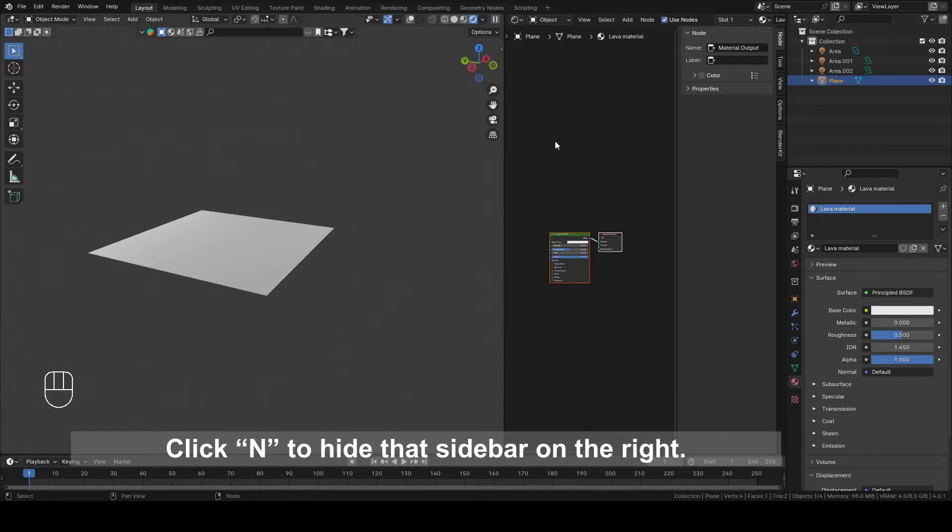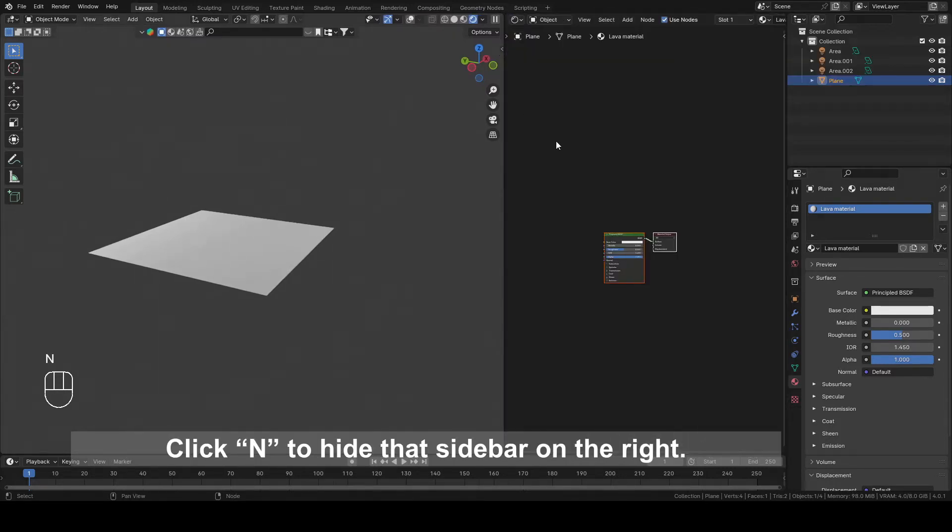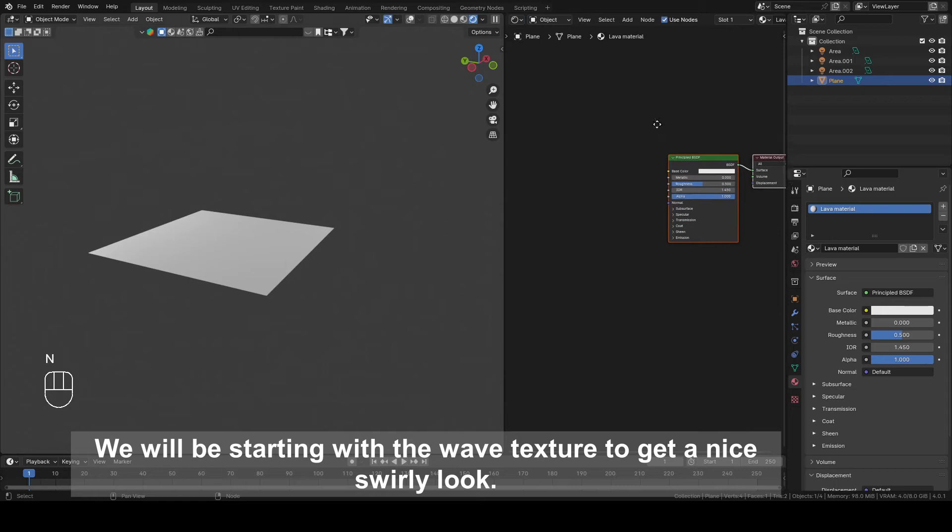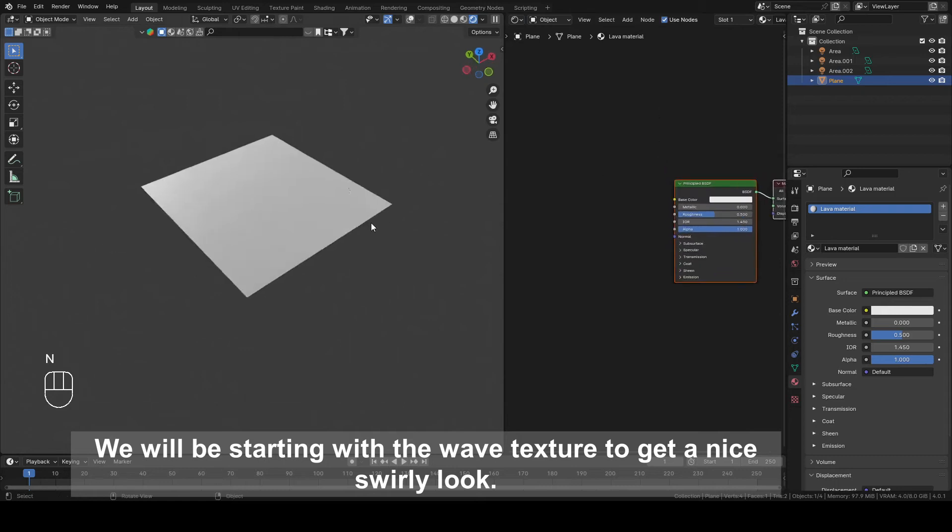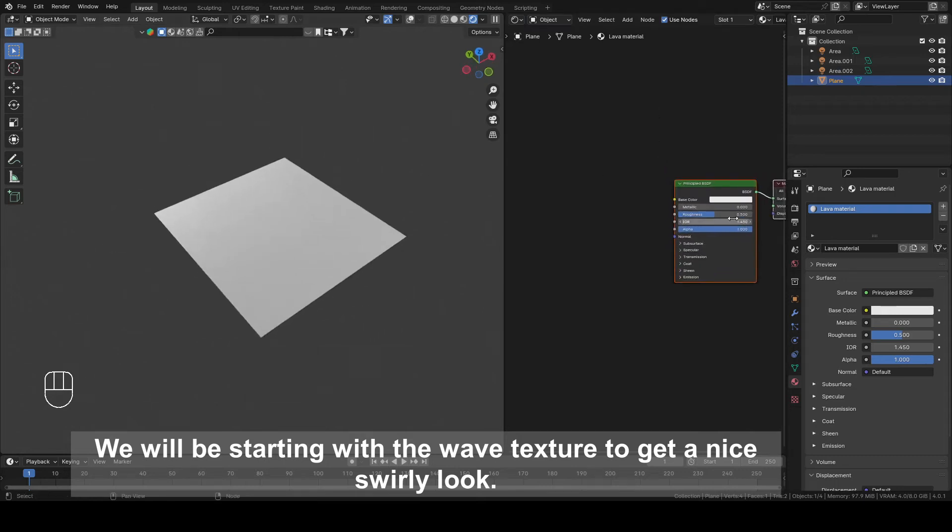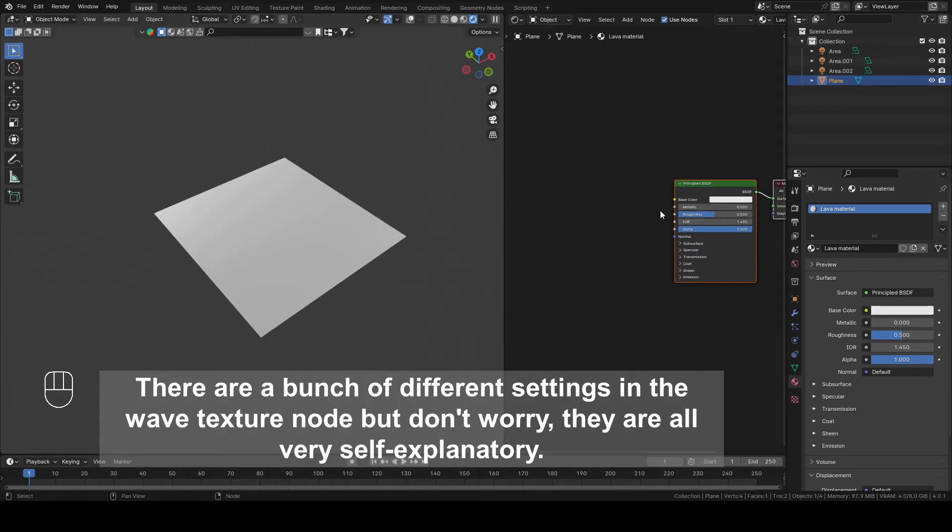Click End to hide that sidebar on the right. We'll be starting with the Wave Texture to get a nice swirly look. There are a bunch of different settings in the Wave Texture node but don't worry they are all very self explanatory.